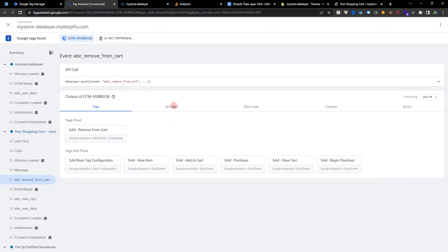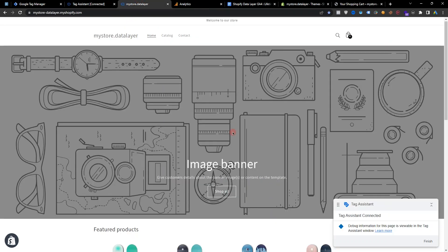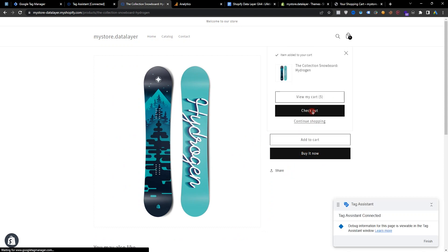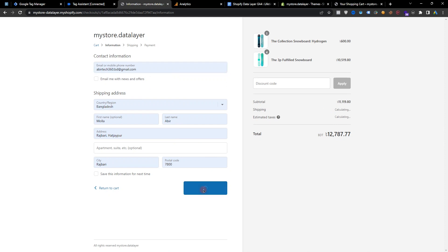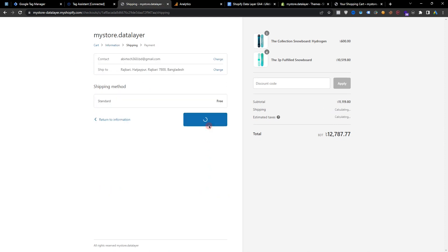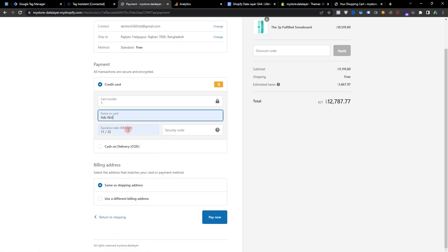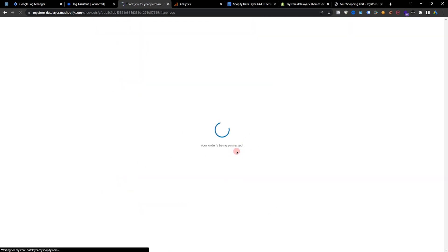If I open the remove from cart event, all event parameters are perfectly working. If I visit the product again and add to cart and proceed to checkout, enter my information, continue to shipping, continue to payment, add a temporary card — this is the testing payment method — and select Pay Now.